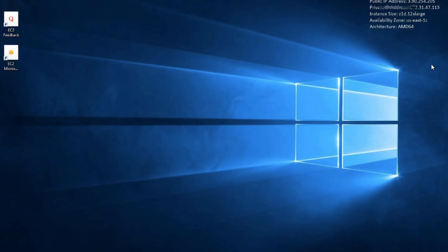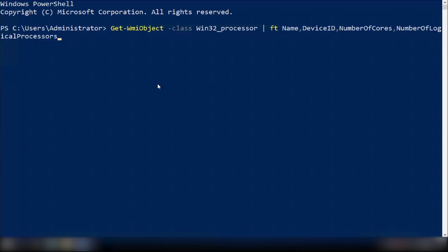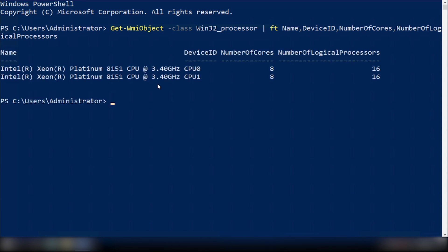Now let's take a look at the results. The Amazon EC2 Z1D.12xlarge instance is running with only 32 vCPUs as configured in the AWS Management Console. In this video, I showed you how to keep compliance with license agreements using the Optimized CPUs for Amazon EC2 instances feature. Thanks for watching!